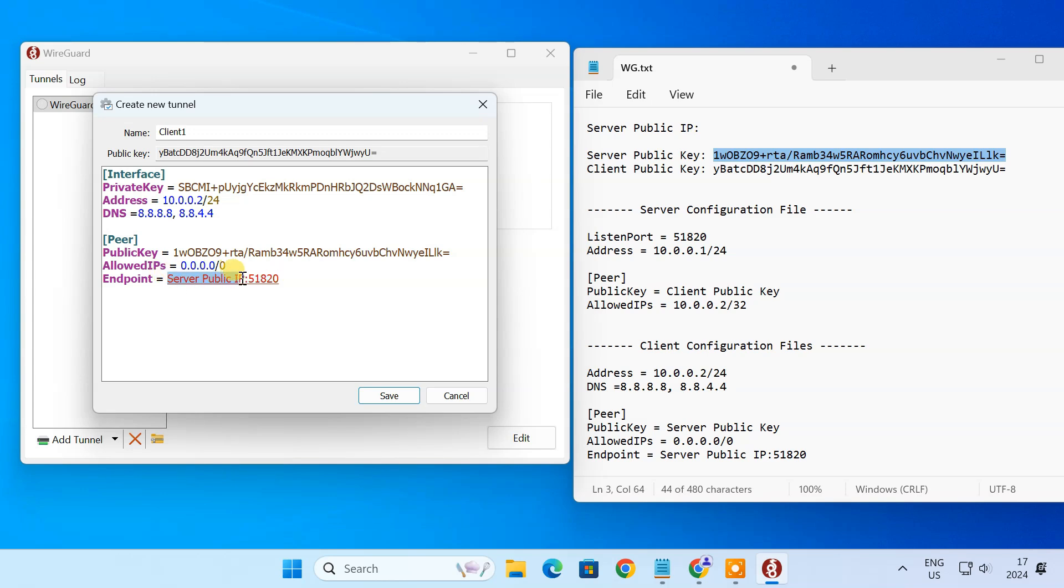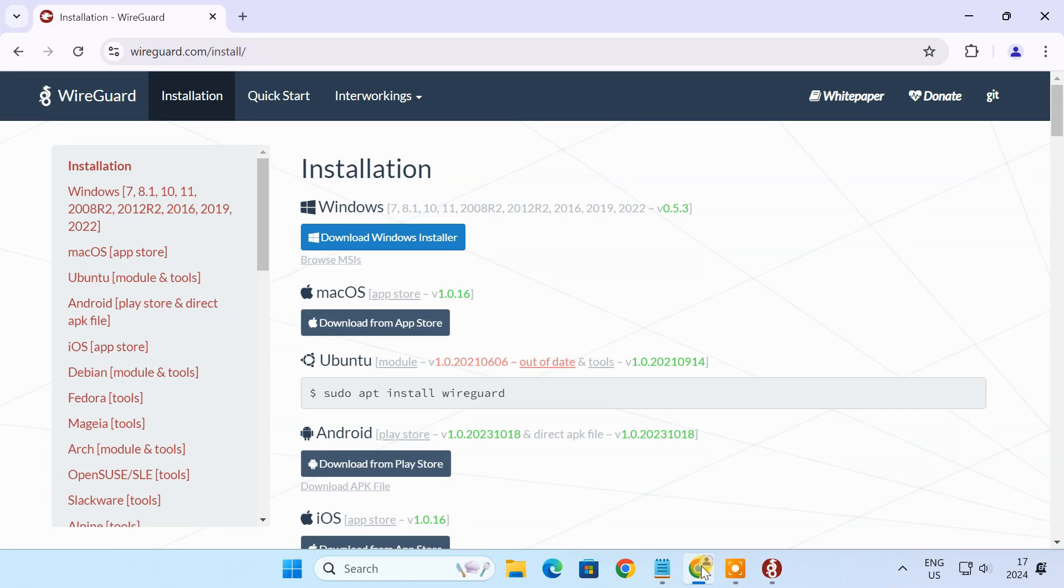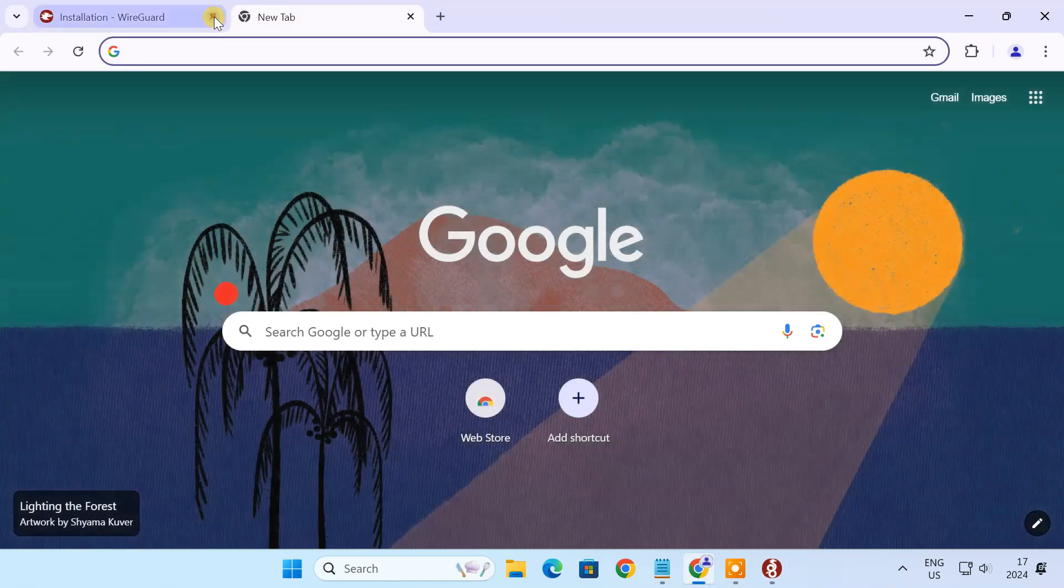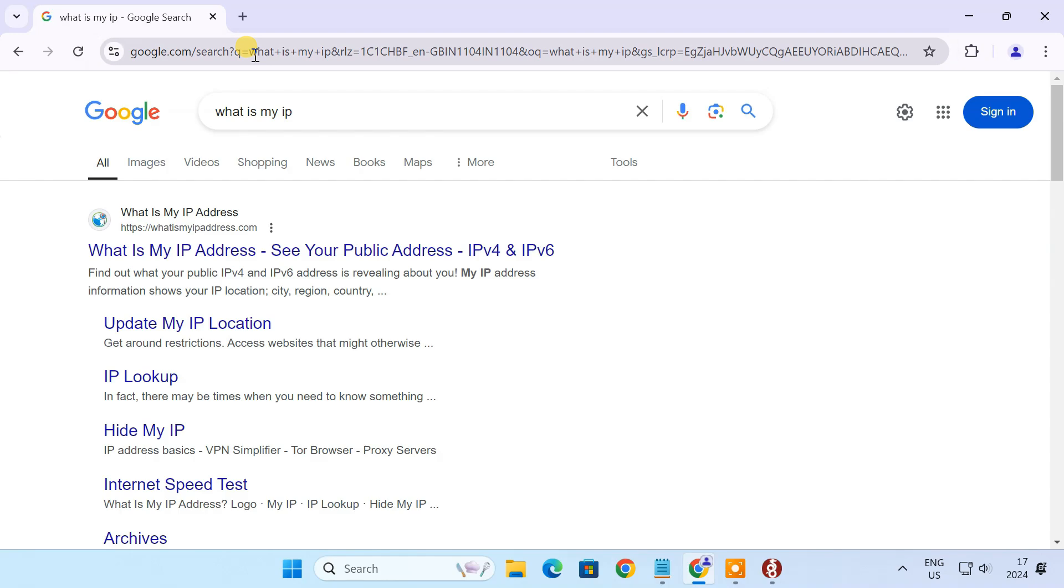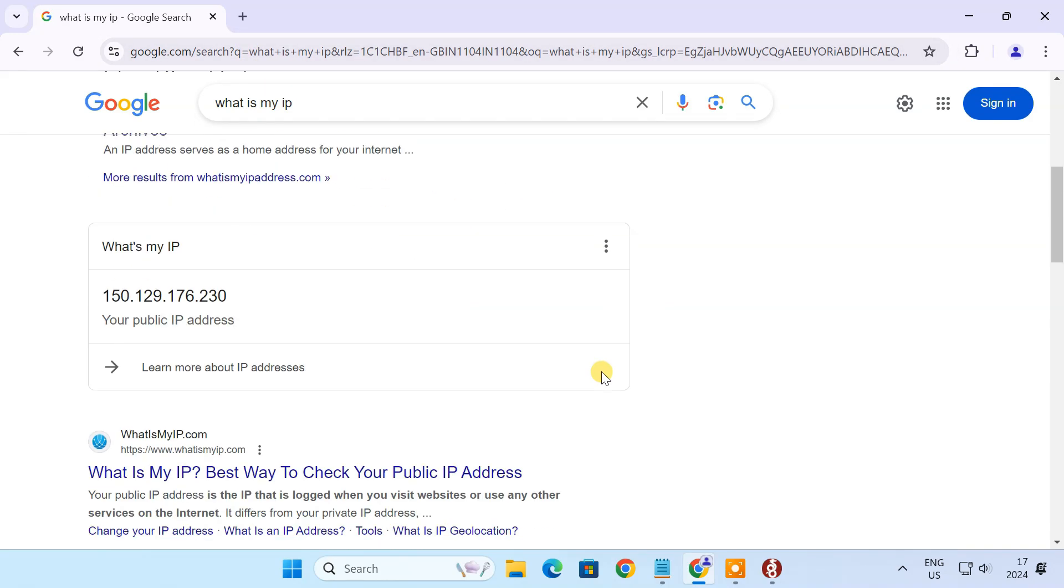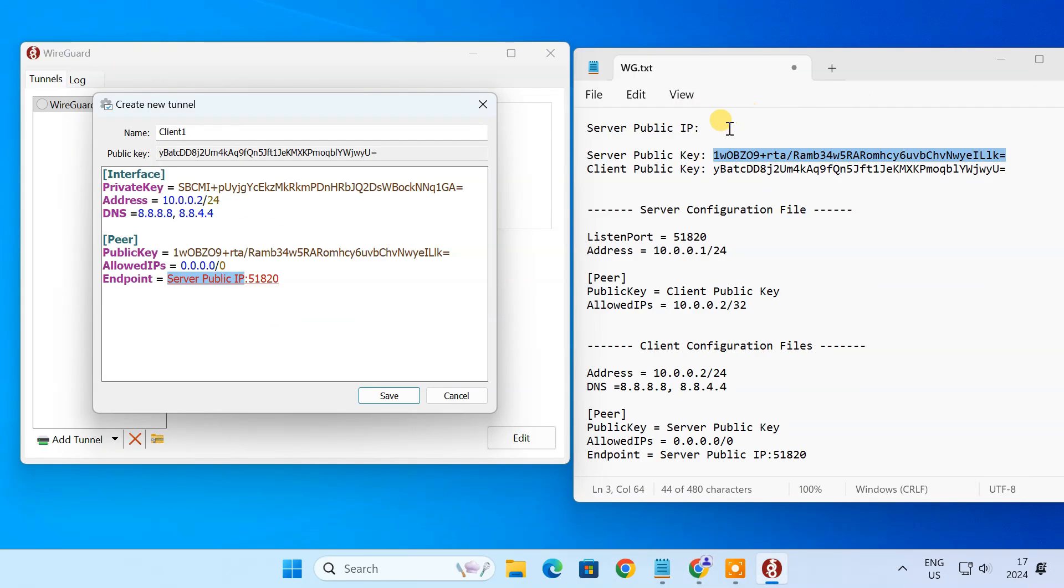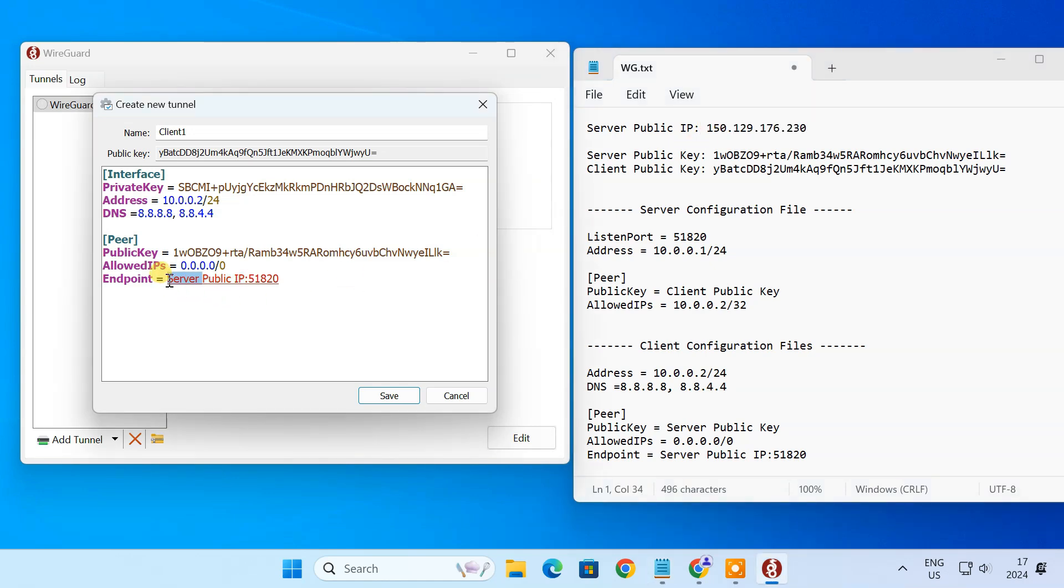Here, enter your server's public IP address. If you don't know your public IP, just search on Google for 'what is my IP' and it will show your public IP address. Save the client configuration file.